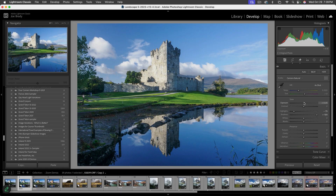We could say we're done, but I don't feel that way. I want to add more drama, separation, and depth to this image. We're going to do that with light and color. First, let's deal with the sky.